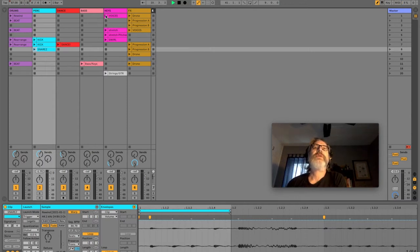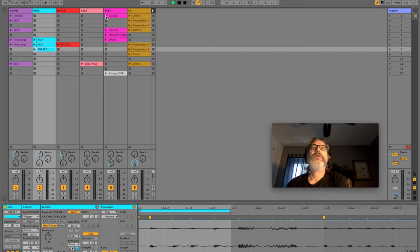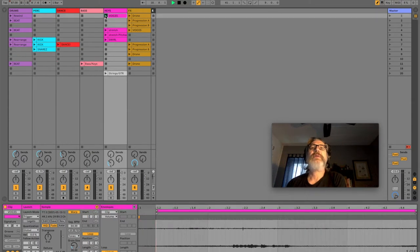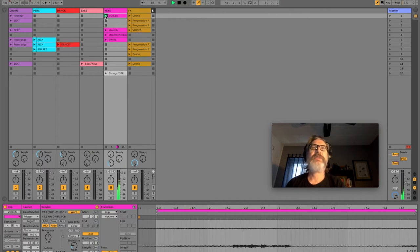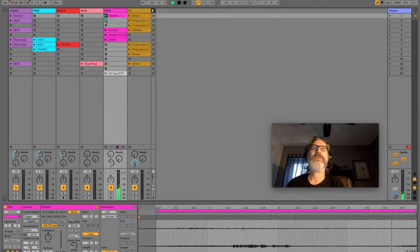The song starts with this weird ambience that is a sample. Not much done to it. And that, again, is just used to get a little bit of a vibe.